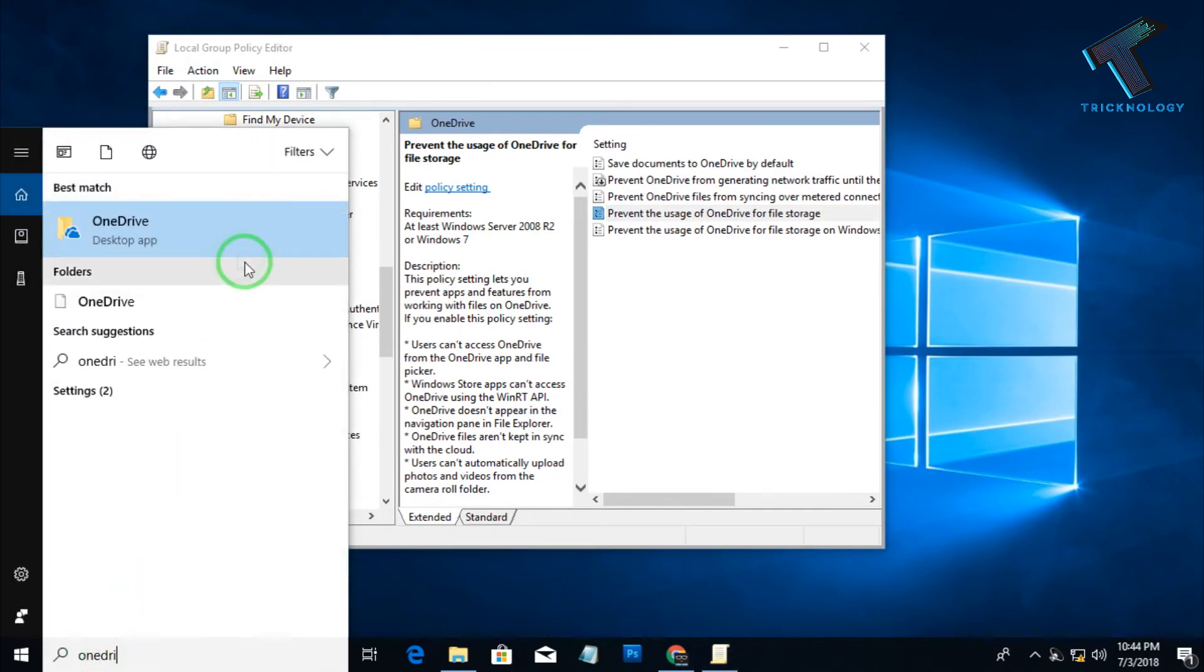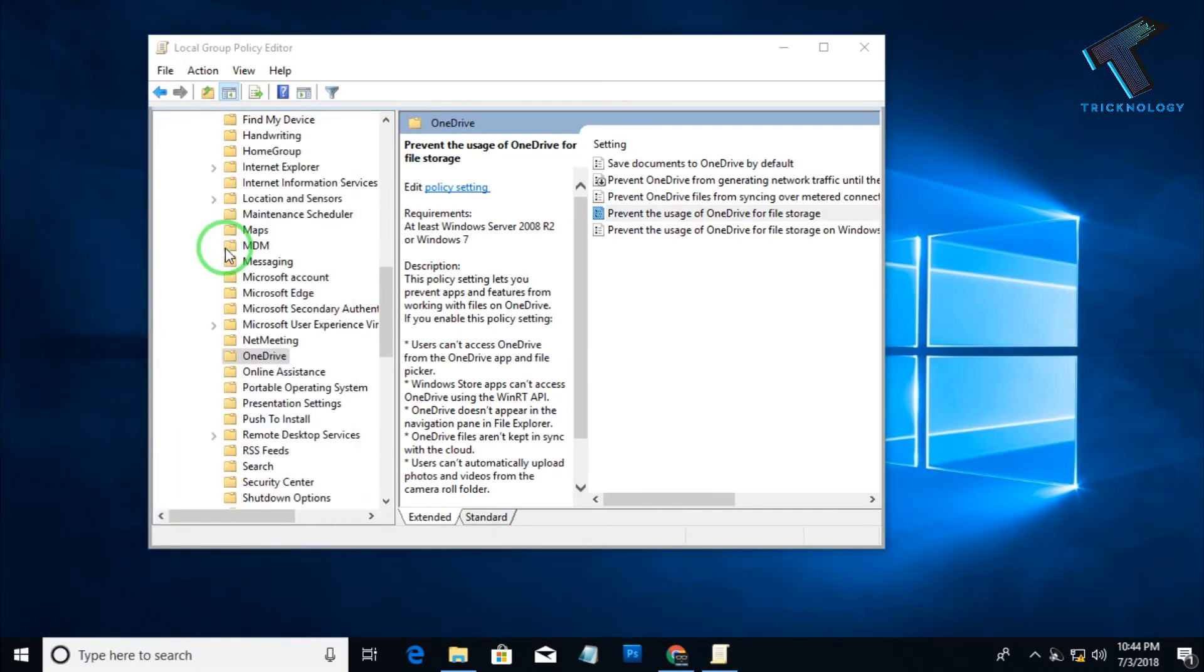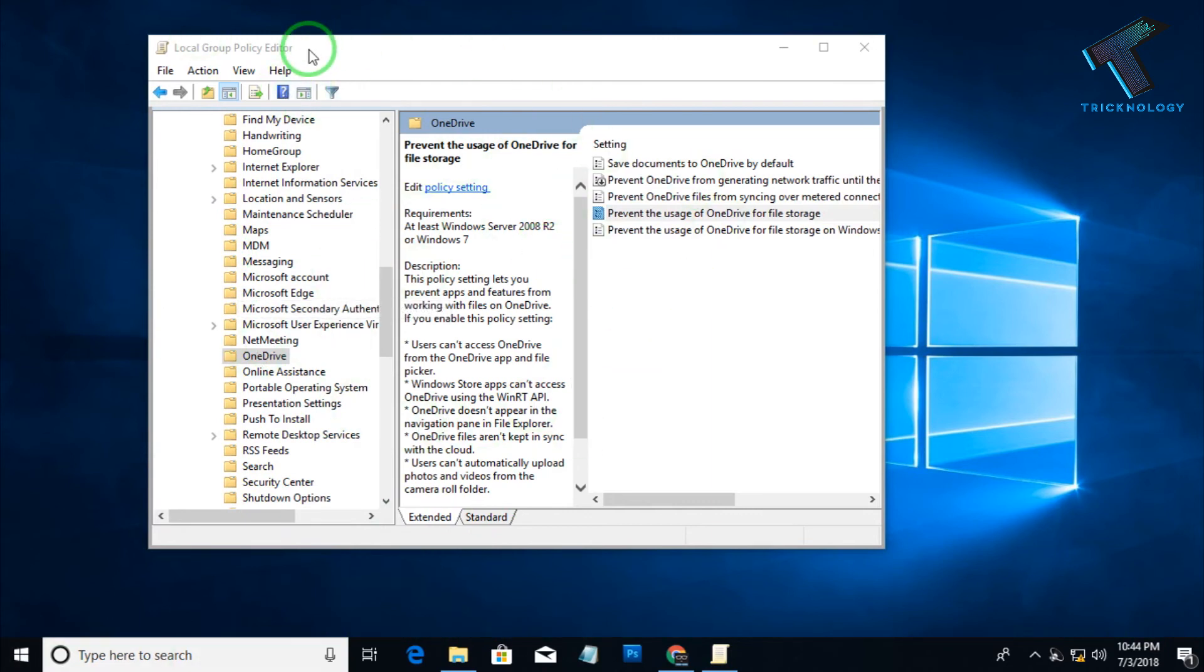So now try to open again OneDrive on my computer. As you can see, it's not opening, so that means it's disabled. So I hope this small video will really help you, and if you need more videos like this, then please do subscribe our channel Trichnology. And I will see you guys in the next video. Take care.